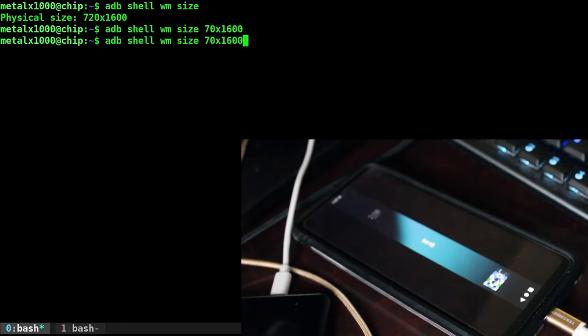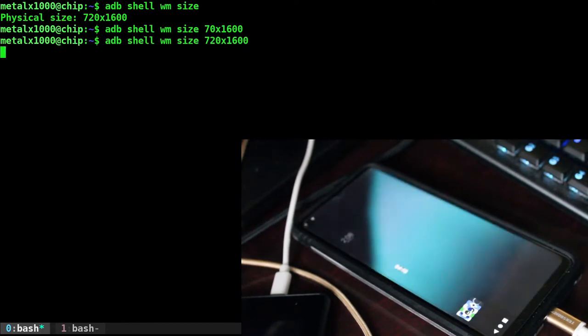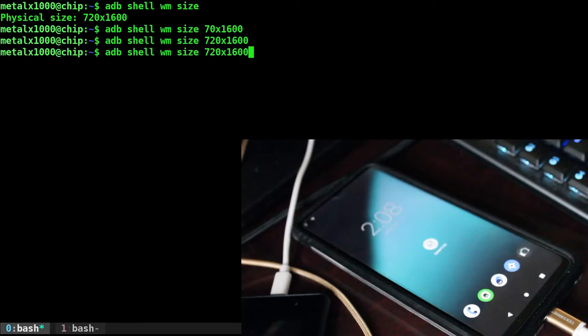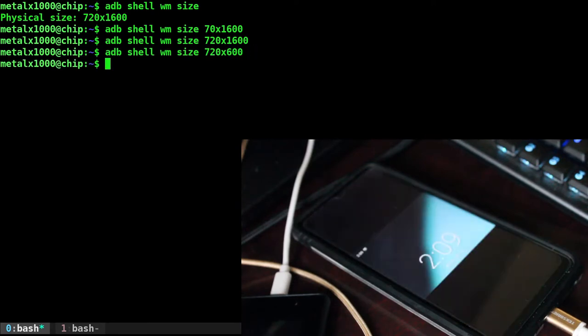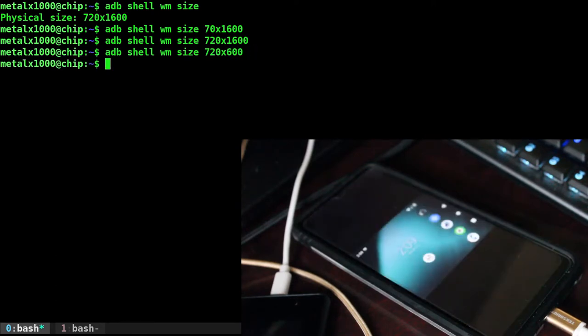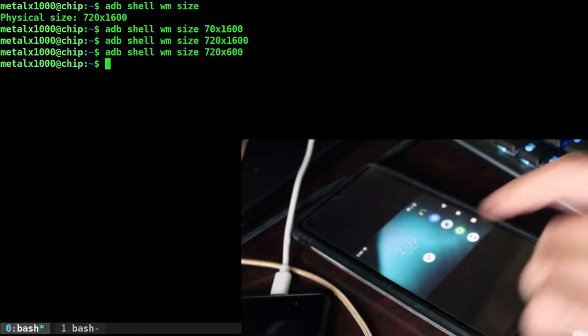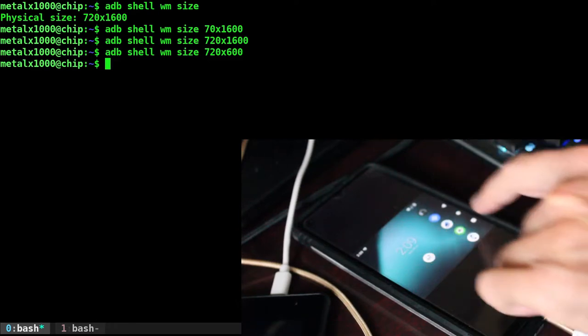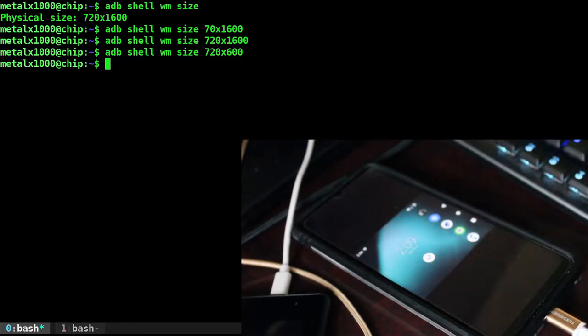And if I was to change it back, I can go 720 by 1600. Let's try 720 by 600. Look at that. Nice little squished down screen. It actually even thinks it's portrait now and it moved our stuff over here to the side.